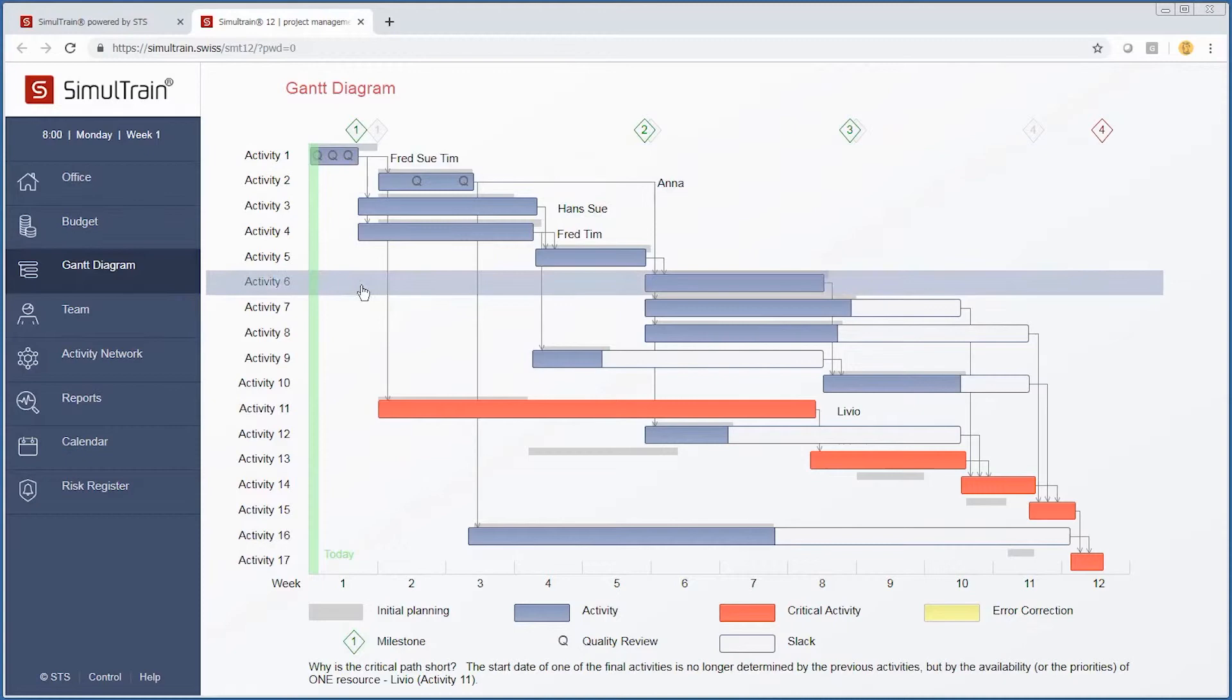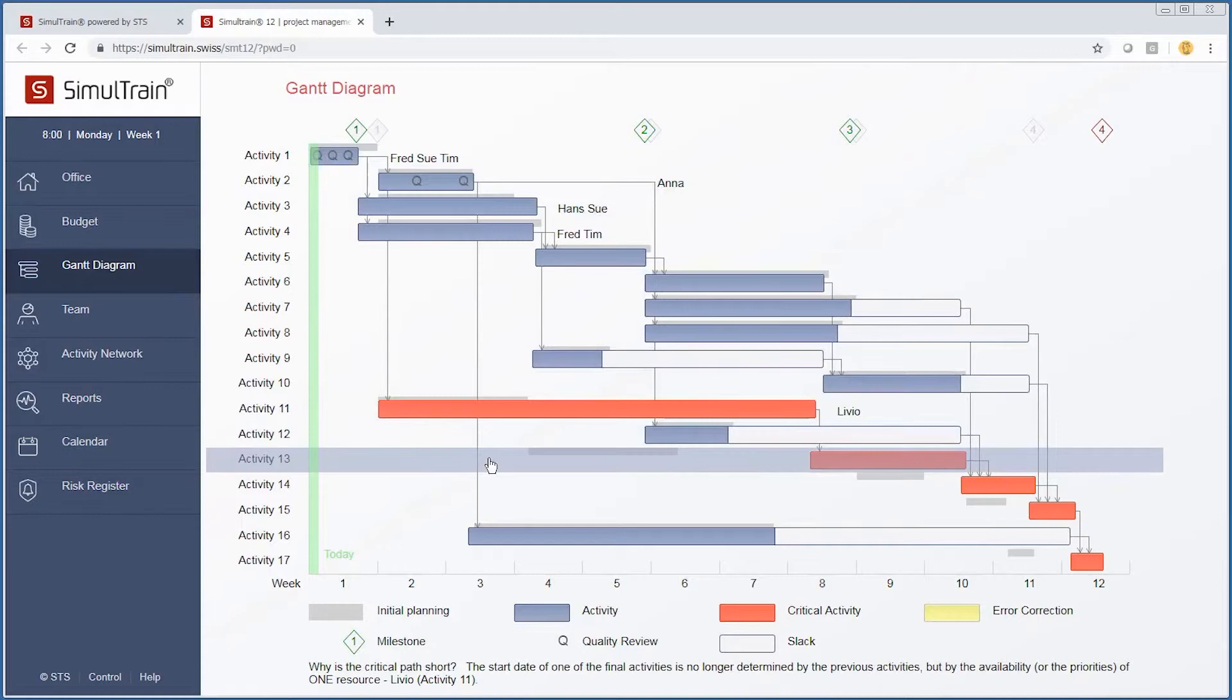If we go back to our Gantt diagram, we have significantly shortened the length of time this particular activity takes, and it has also changed our critical path.